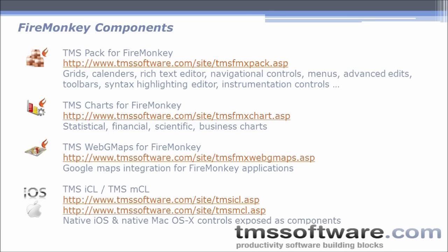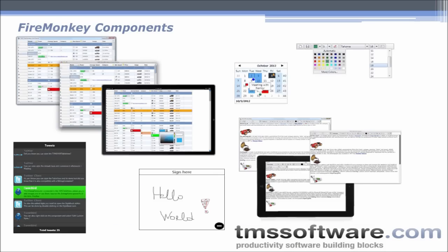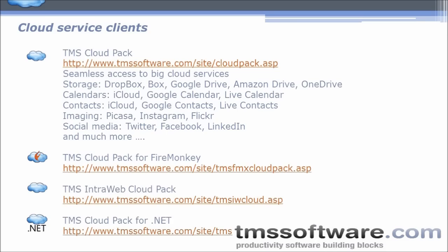Cross-platform application development with FireMonkey - TMS Pack for FireMonkey started almost four years ago and has about 70 controls including grids, calendar, rich text editor, navigational controls, menus, syntax highlighting editor, instrumentation controls, and more. For charting needs, TMS Charts for FireMonkey. For Google Maps integration, TMS Web GMaps for FireMonkey. To access native iOS controls, TMS ICL, and for Mac OS X, TMS MCL. Here are screenshots demonstrating signature capture, grids, rich text editor, calendar, table view, and drop down pickers.